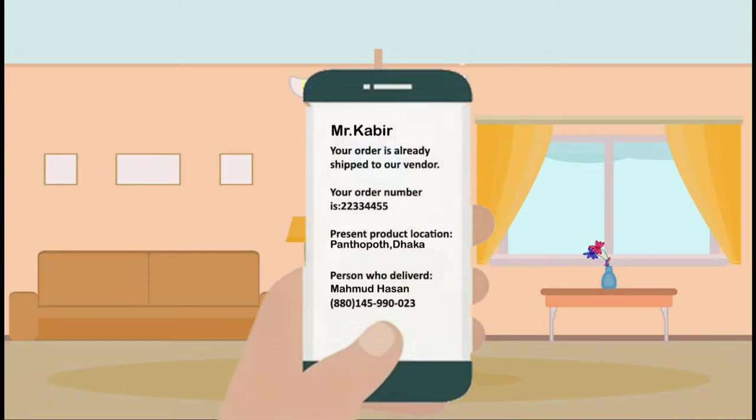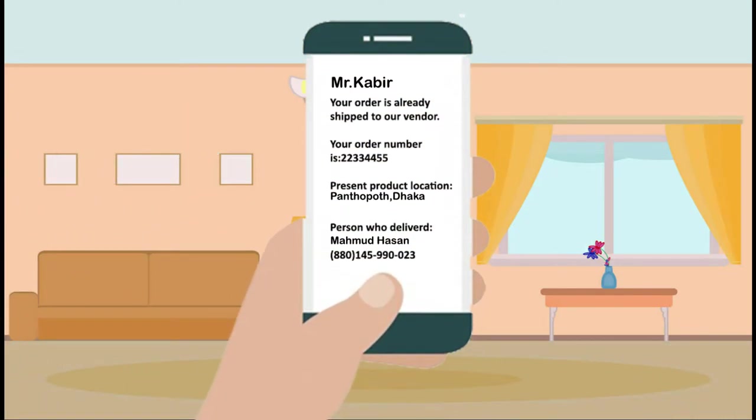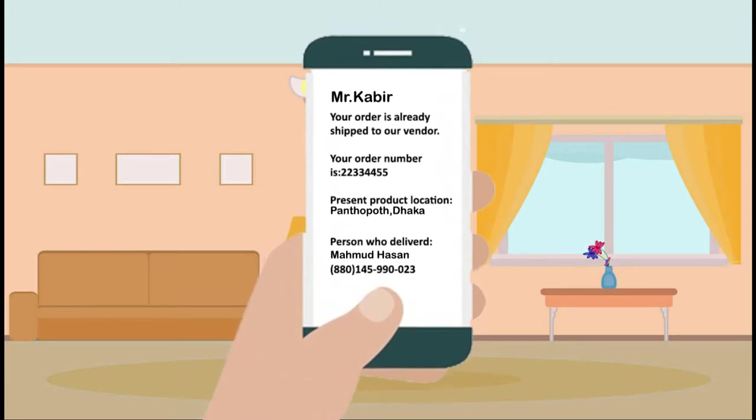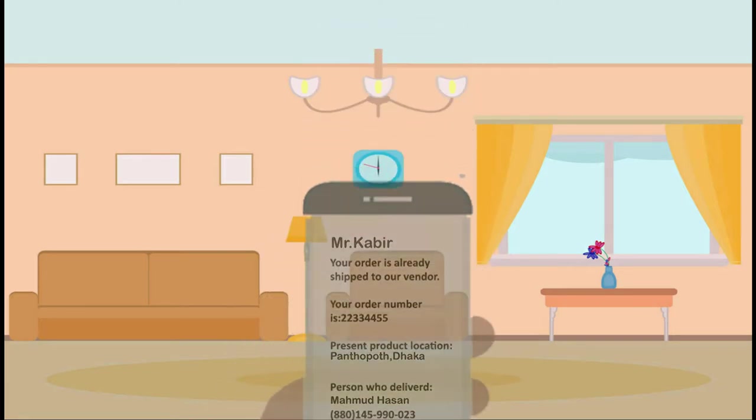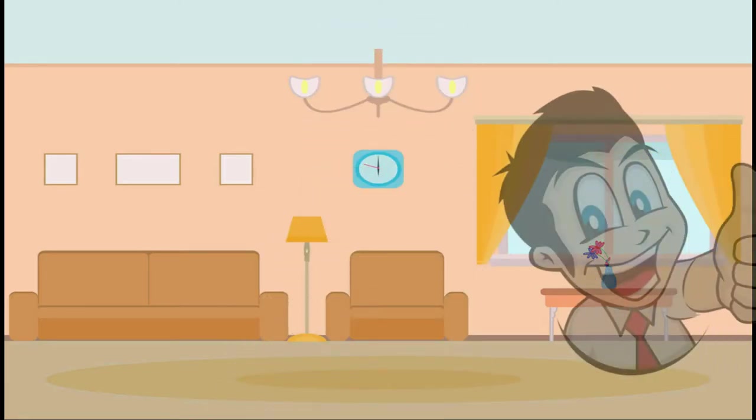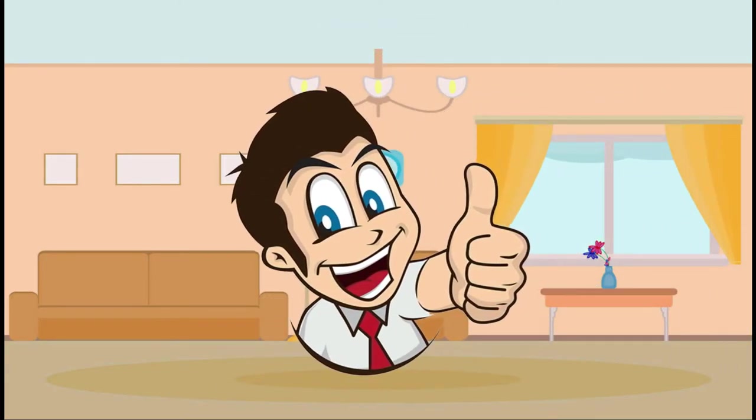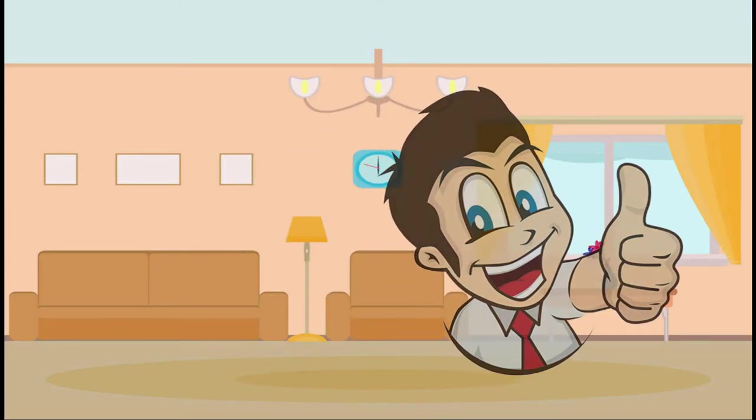Customer gets information very easily from my IVR system. It can reduce service time. Now the customer is happy about helpline service and he is satisfied.